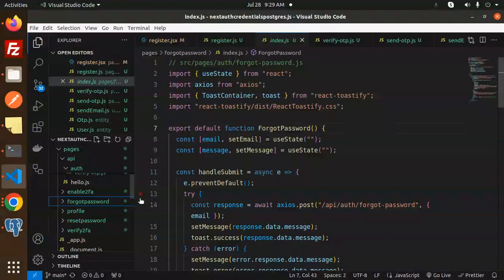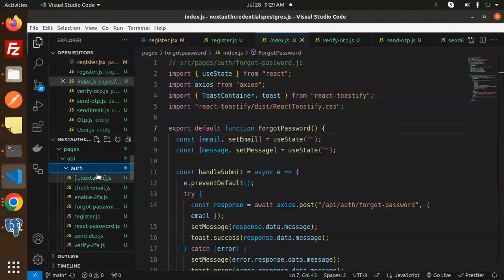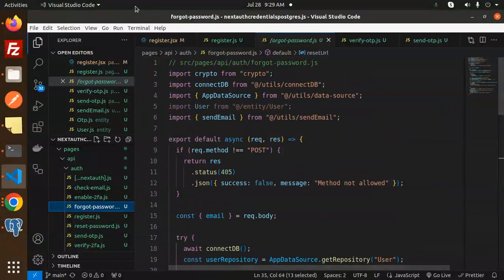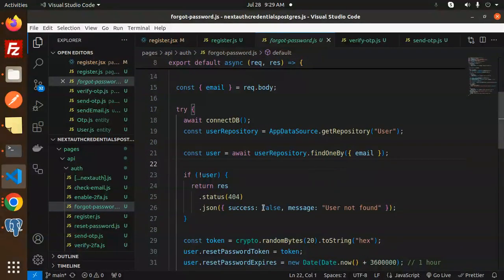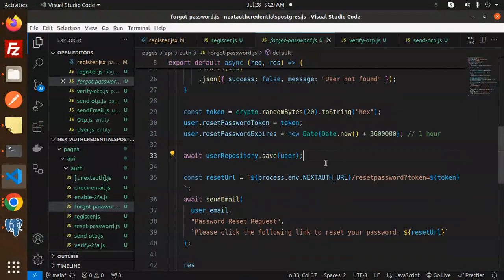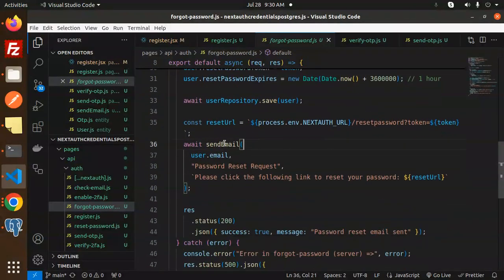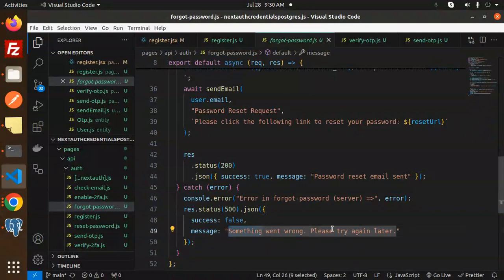Next, we look at the forgot password API endpoint under 'api/auth/forgot-password'. It handles a POST request: first it checks if the user exists by email — if not, it returns 'user not found'. Otherwise, it creates a reset password token and sets an expiration date of one hour, saves the user, gets the Next.js auth URL, and sends a password reset email with the reset URL. If something goes wrong, it catches the error and returns a message to try again later.